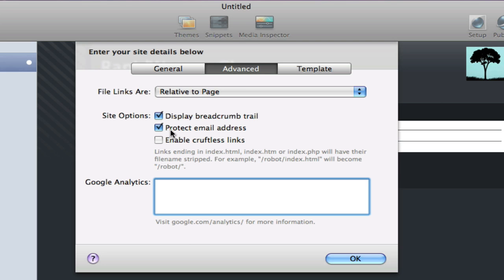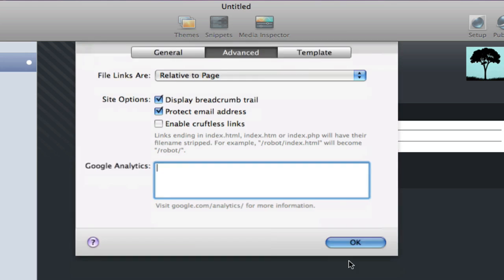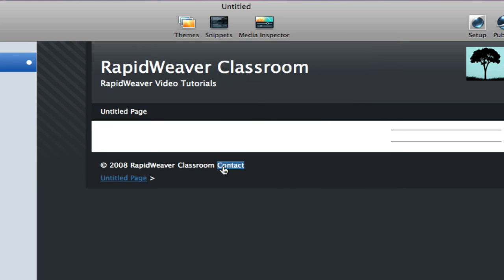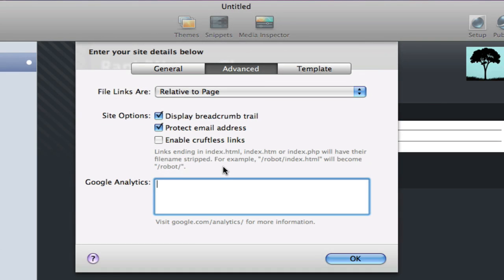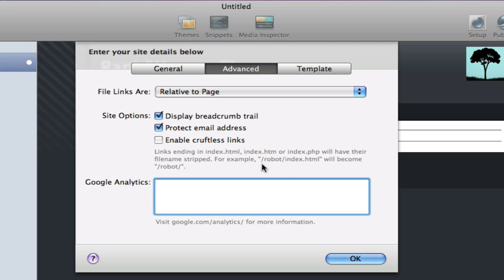Below that, protect email address. This prevents spam bots from harvesting your email address if it is displayed on the site. So in the footer area where we have the contact link, by enabling this protect email address, this will protect the address that is linked with this contact link to prevent it from being harvested by spam bots. So that is important to remain chosen. Then we have enable cruftless links. This is a new feature in RapidWeaver 4. If, for example, you have an index.html document underneath the folder robot, when the link is displayed on your site, it will just display as robot with a trailing slash. It's just a way to clean up the code. It's not going to really affect the functionality of anything. It's just an option there if you'd like to have a cleaner, tidier code.